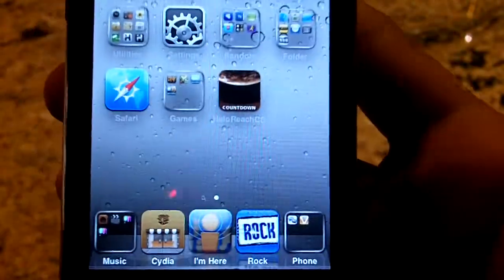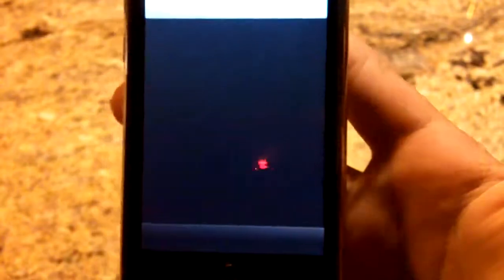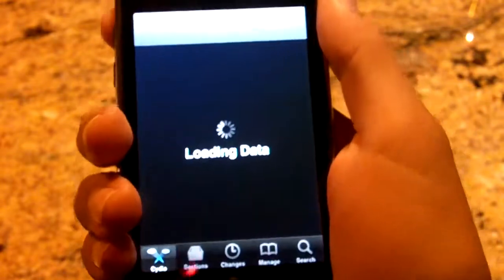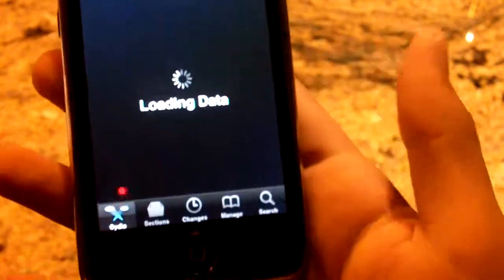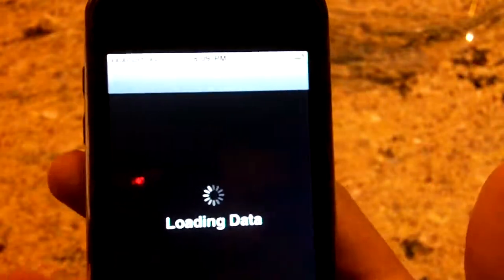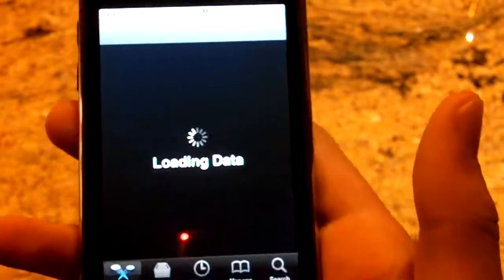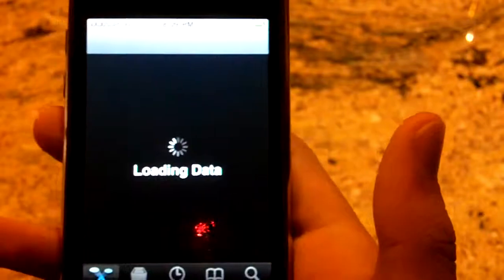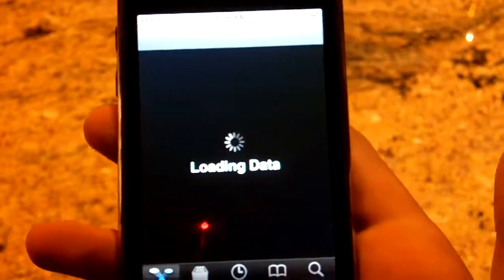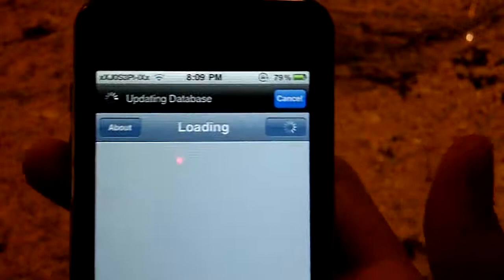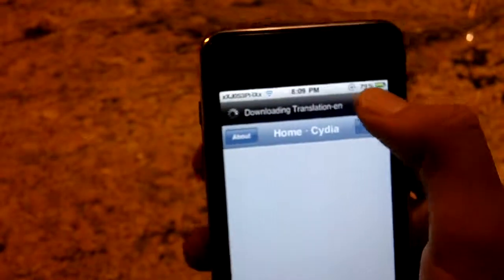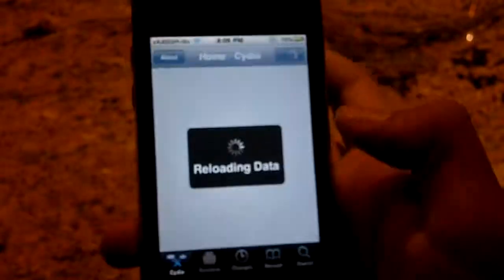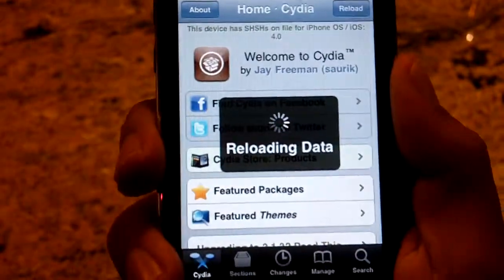What's up YouTube, it's Shafiriskin showing you how to get rid of the refreshing data on Cydia for the jailbreak. As you can see, this is updating, downloading releases and all that. If you do not want to get rid of it, you can hit cancel. Today we're showing you how to get rid of the refreshing data.